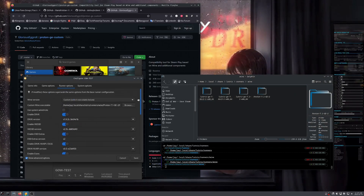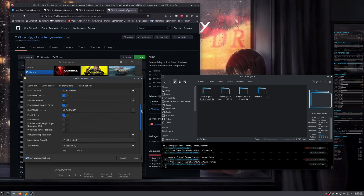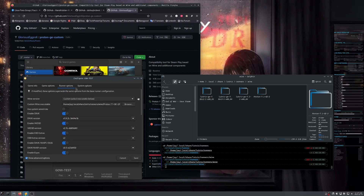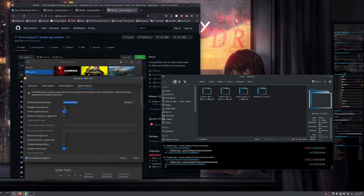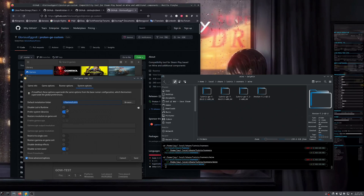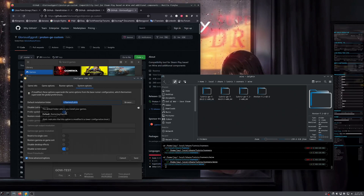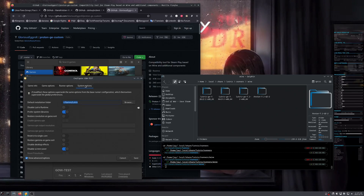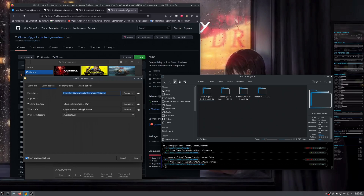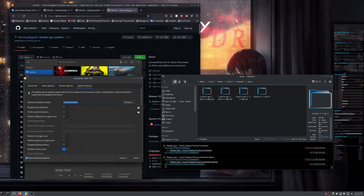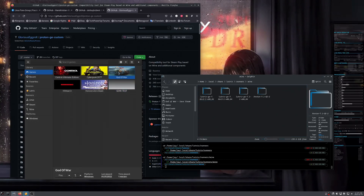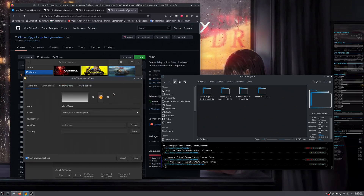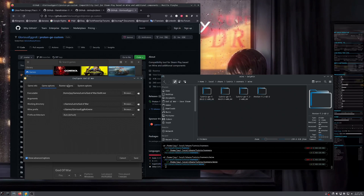One more thing: you can play around with DXVK settings here. Make sure you don't enable the runtime option, otherwise the custom runtime you configured will not work. When you already have your Wine prefix set up, you don't really need to enable that. Now I'll go to the game I was playing to show you how I configured it.